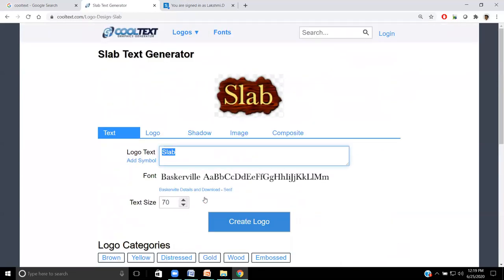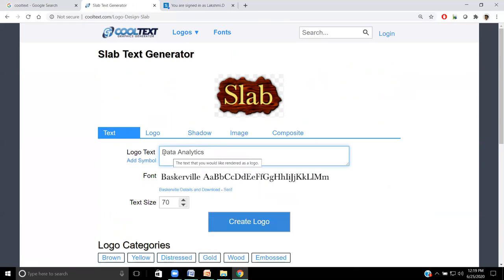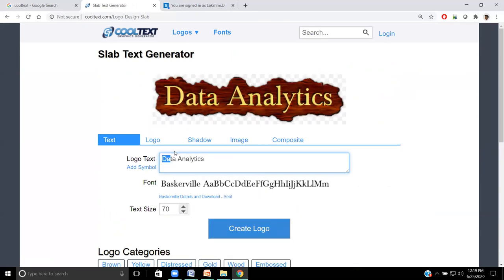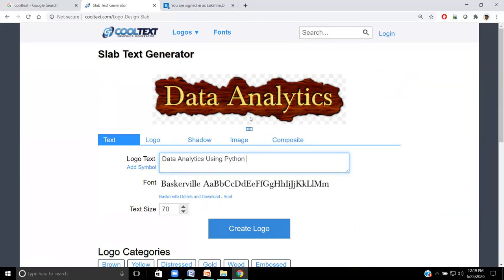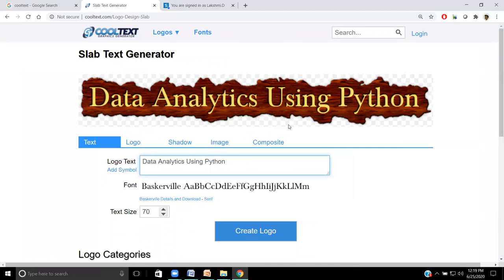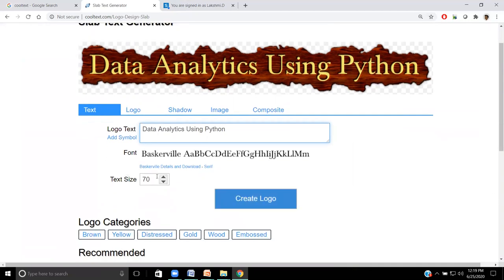Data analytics. I'm typing here. Logo text is the place where we need to type. Until the typed matter is converted to the chosen template or logo text generator, we need to wait. Now it is converted: data analytics. Now I'm going to add a few more things: using Python. Although it is generated, it is showing the progress. Now it is generated. What is the limit of this logo generator? This should not go beyond the screen. We need to generate a minimal size of text, a title case or something like that.